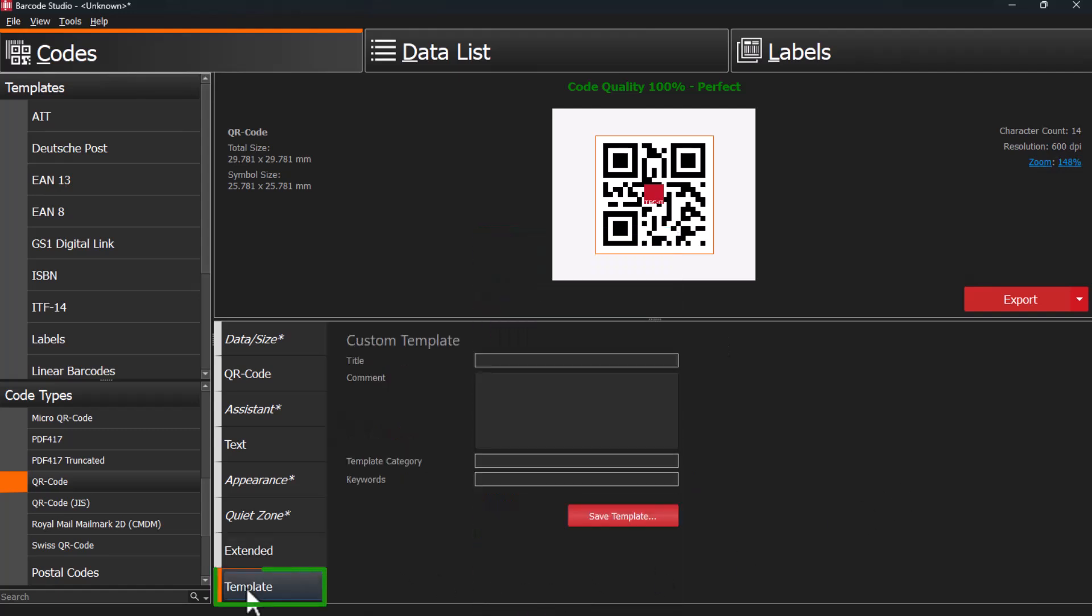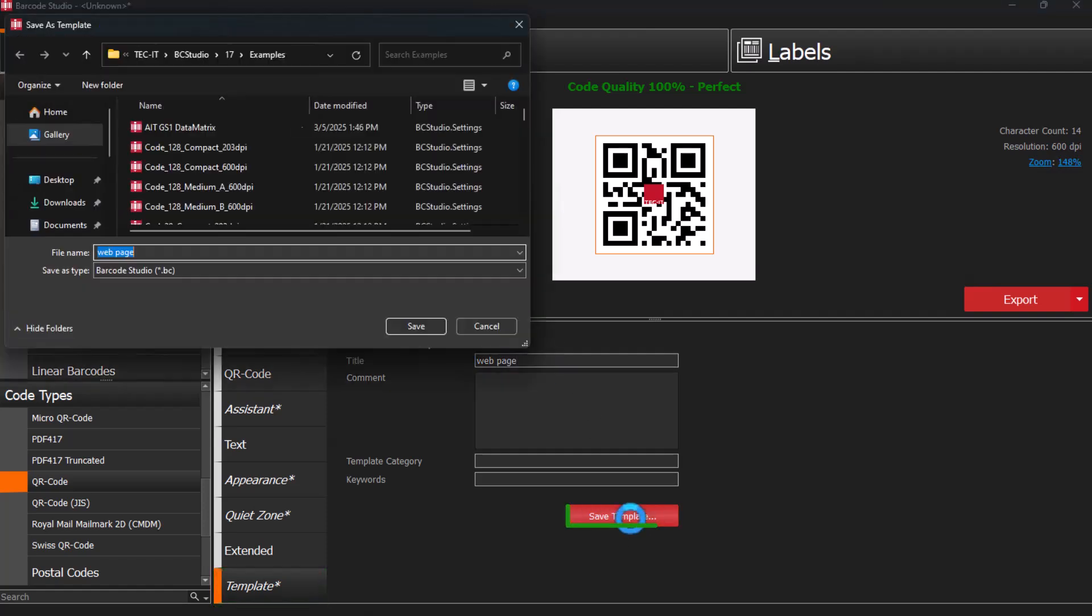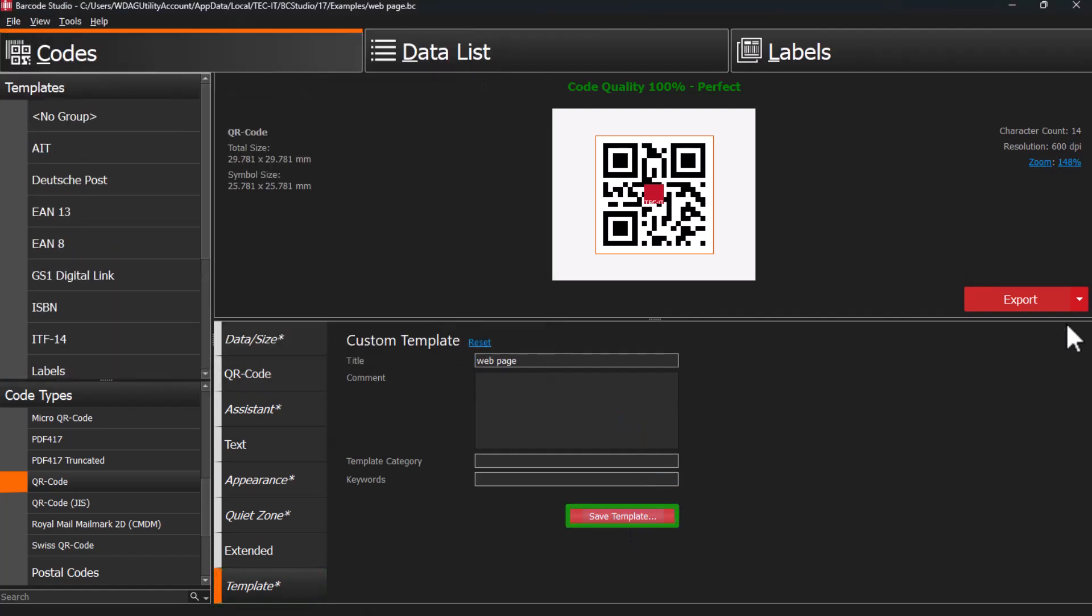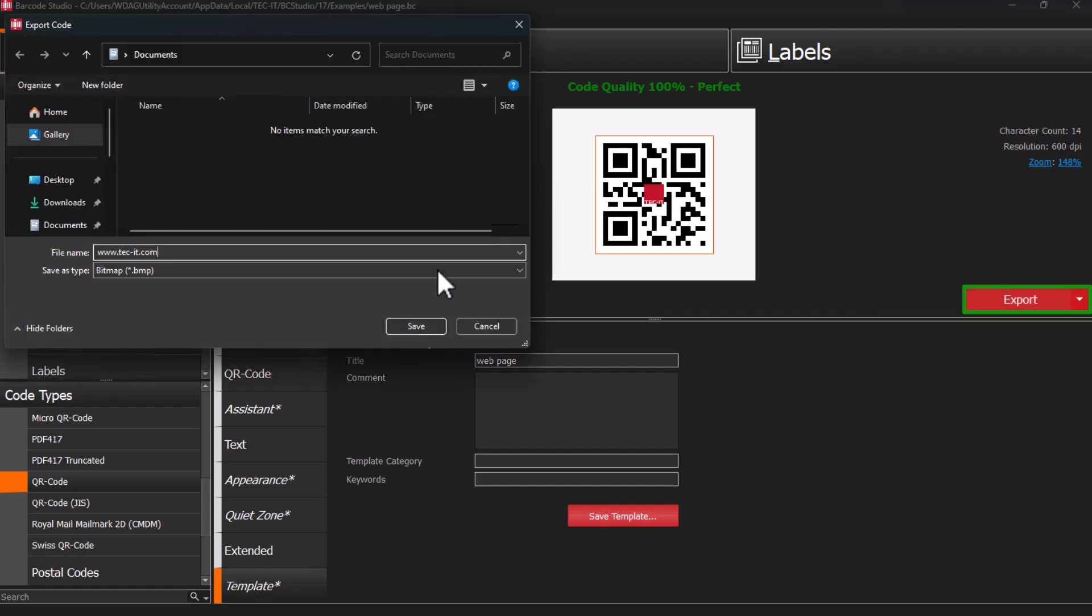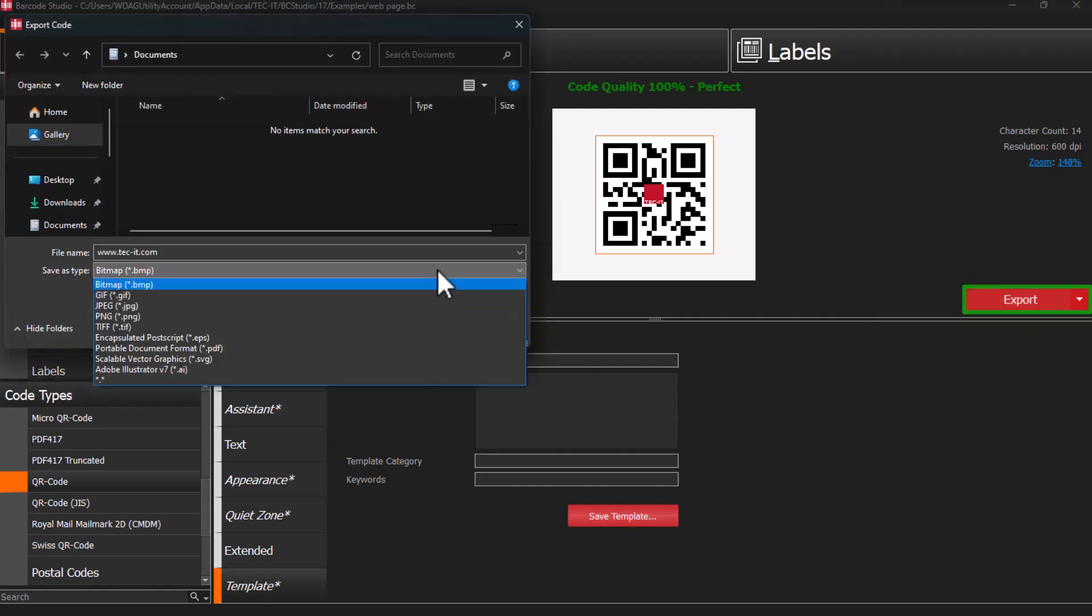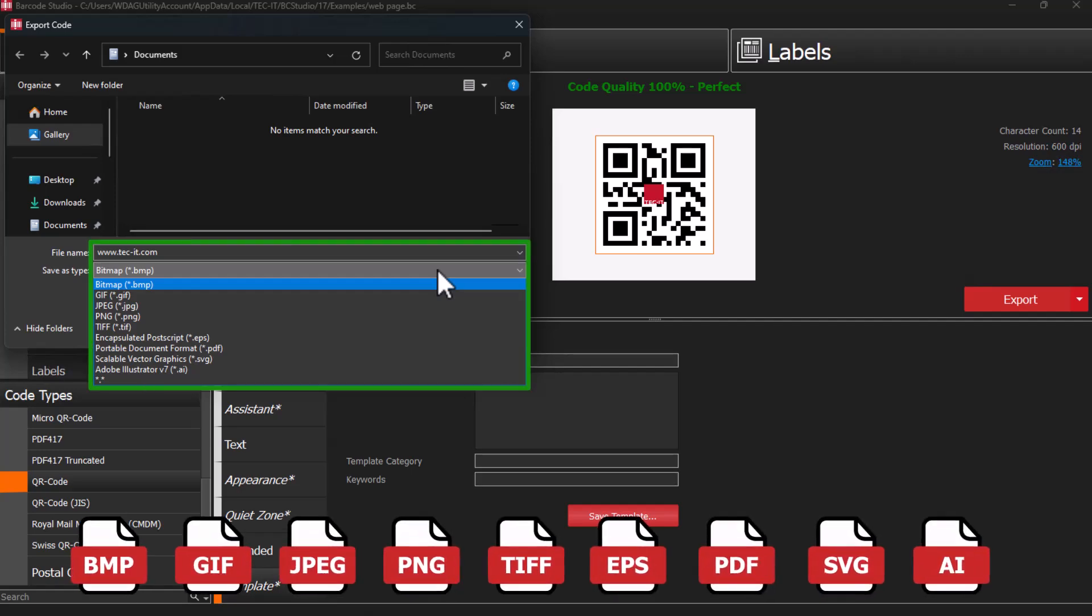Settings can be saved as a template. When you're ready, export the barcode as a raster or vector image to a file or clipboard. Barcode Studio supports exporting in a variety of formats.